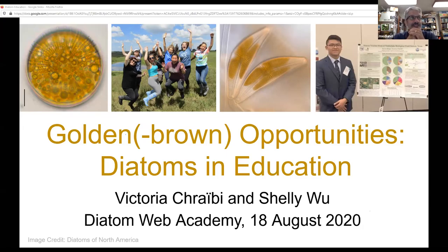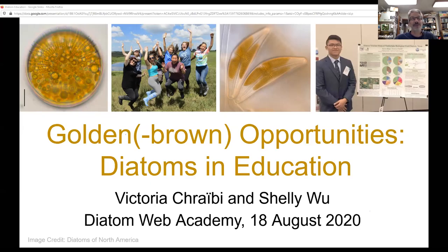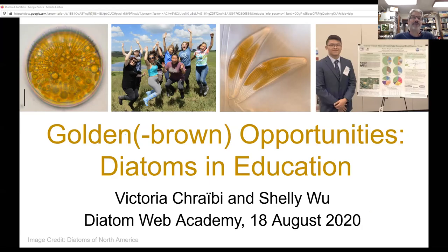Shelley and Vicki take a really different look at diatoms than a lot of us do. A lot of us are doing assessment and research, and they've taken it to another level — trying to understand ways to make the rest of the world appreciate diatoms by interjecting them into education and outreach programs, which is really what we're going to talk about today. Vicki is an assistant professor in biological sciences at Tarleton State University, and Shelley is a PhD candidate in science education at Texas Christian University.